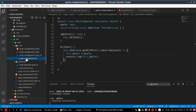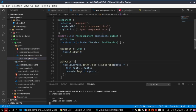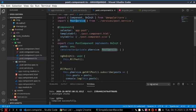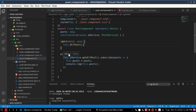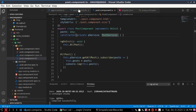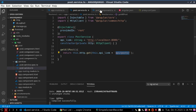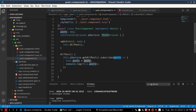Now go to the PostComponent and import PostService to call the method implemented inside PostService. Call the 'getAllPosts' method, implement it using the service, and subscribe to the observable. On response, output the posts in the console.